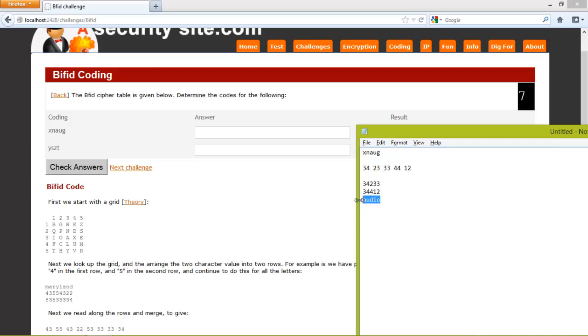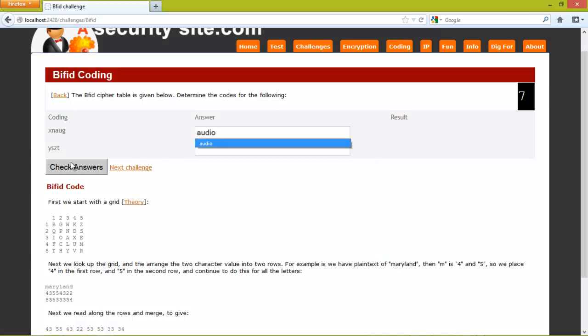So hopefully the word is audio. And that's correct.